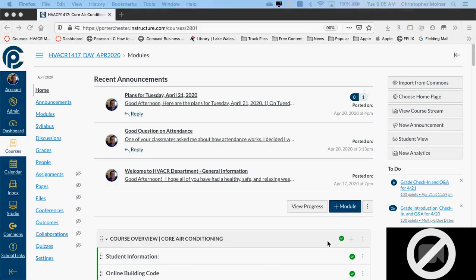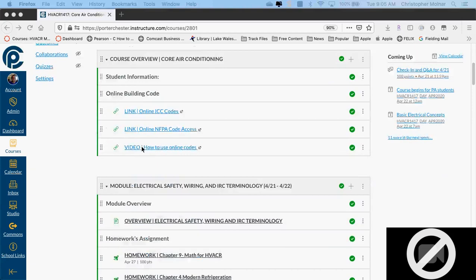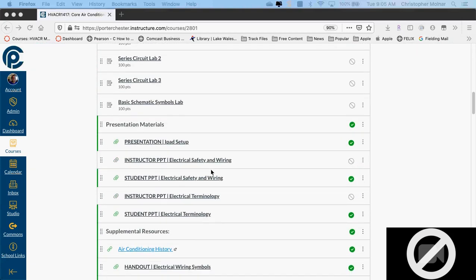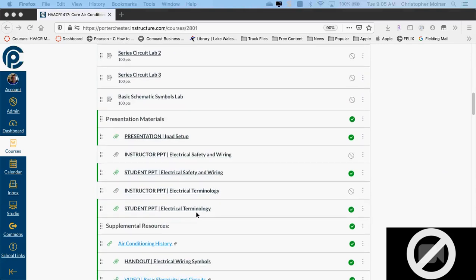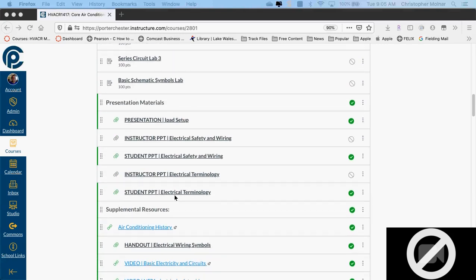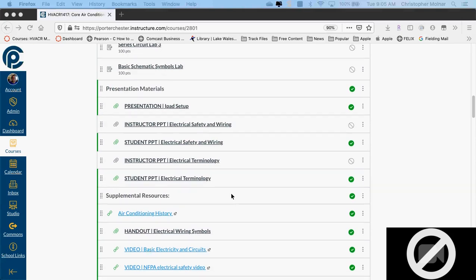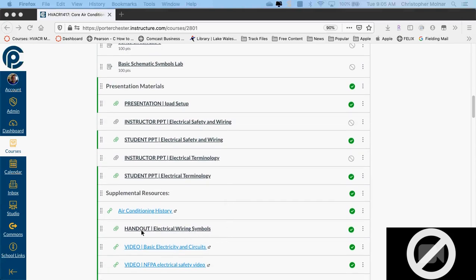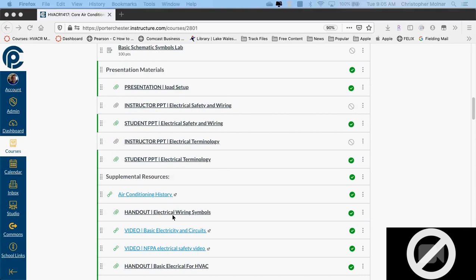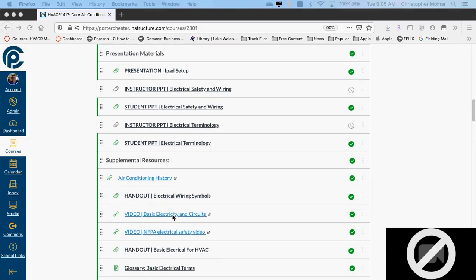Let's go ahead and start by reviewing some electrical terminology and talking about some symbols. These handouts are available in your course. The electrical terminology is in the student PPT electrical terminology, and the symbol wiring sheets we're going to be talking about — the symbols — are all in the handout for electrical symbols.